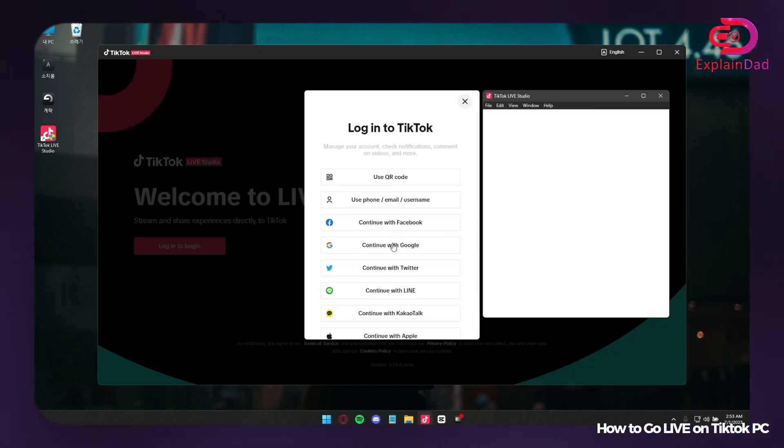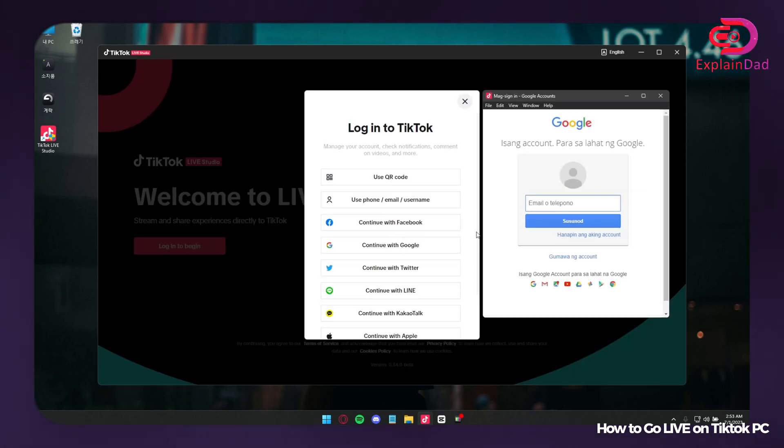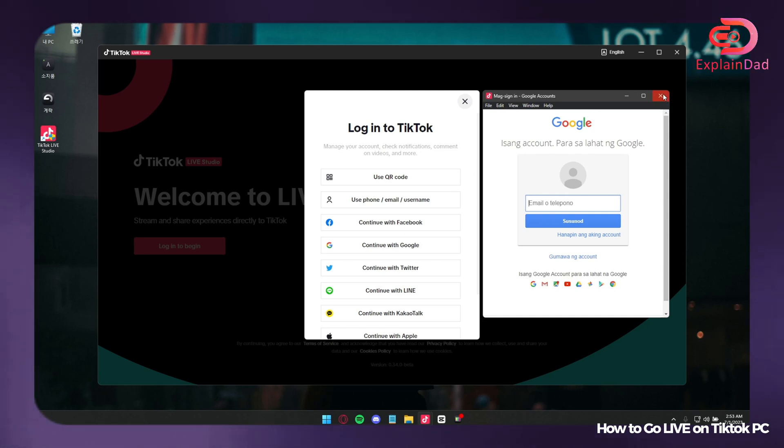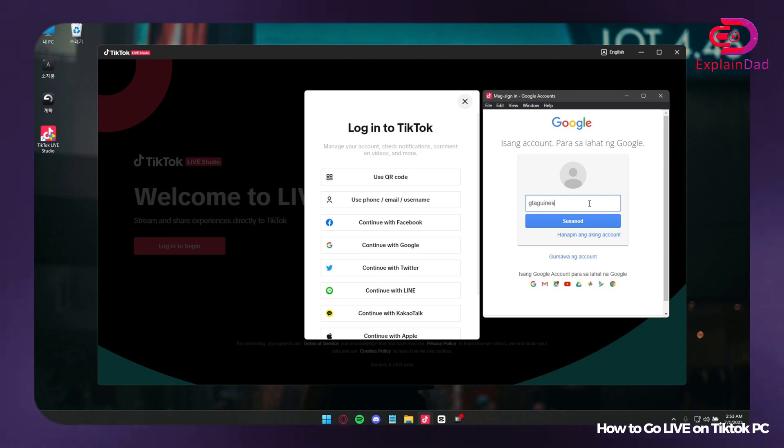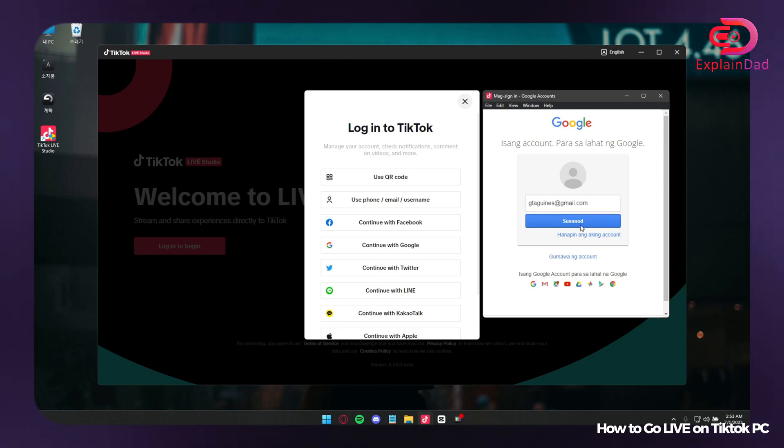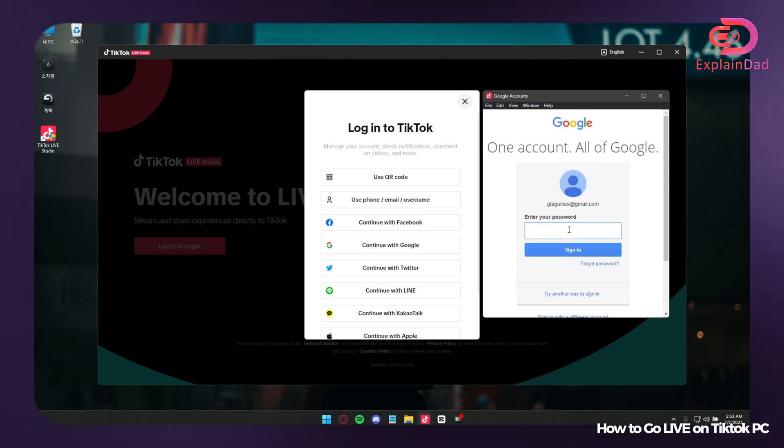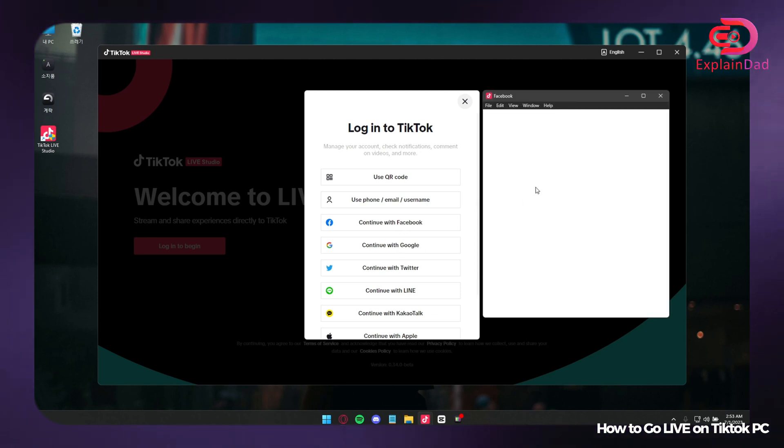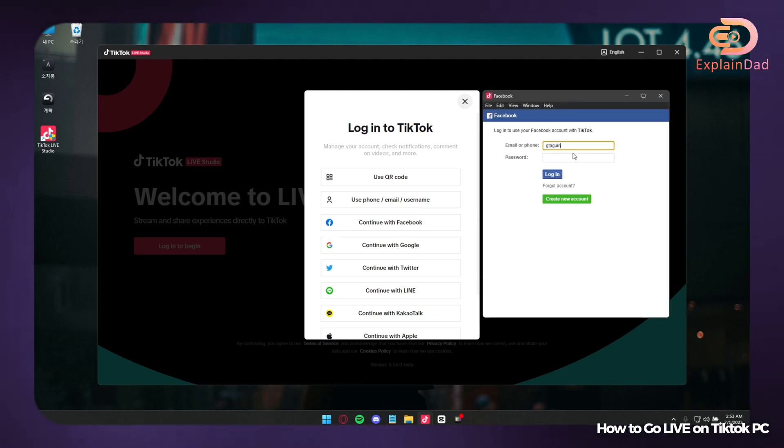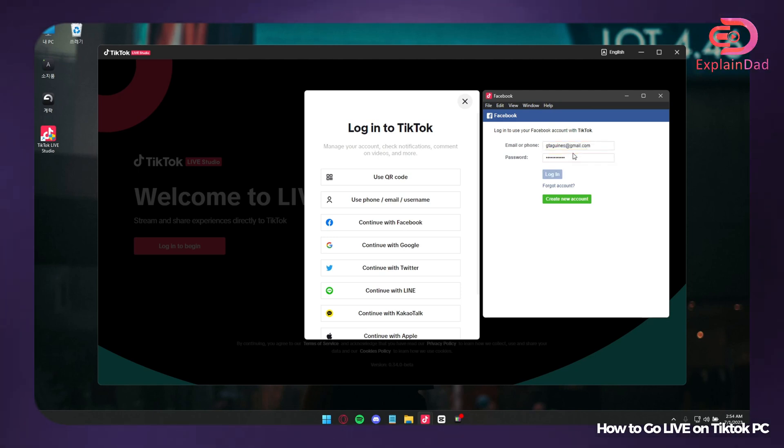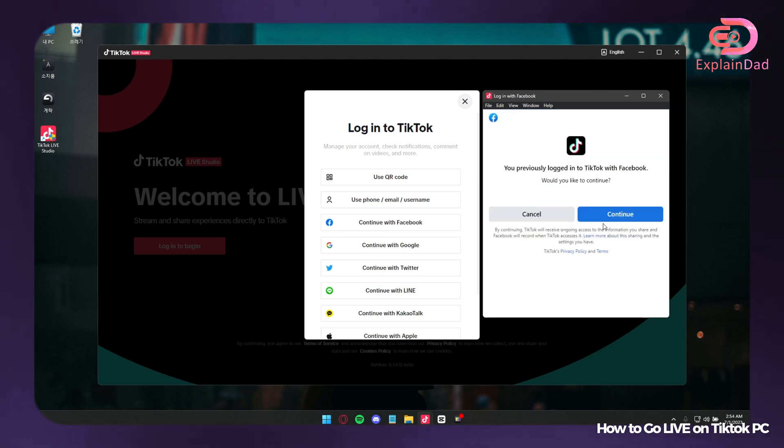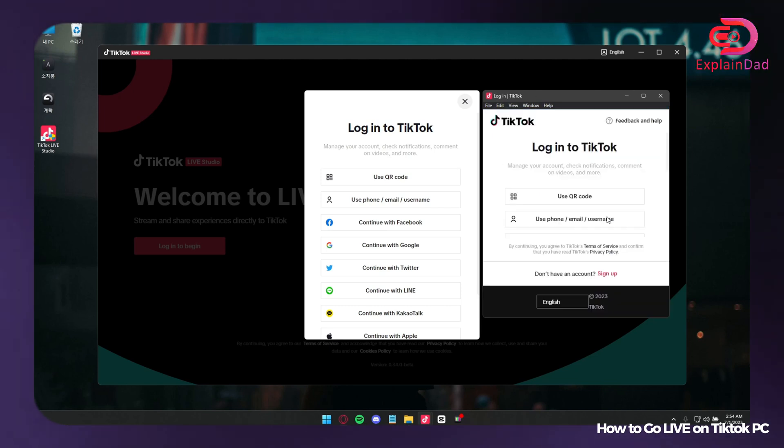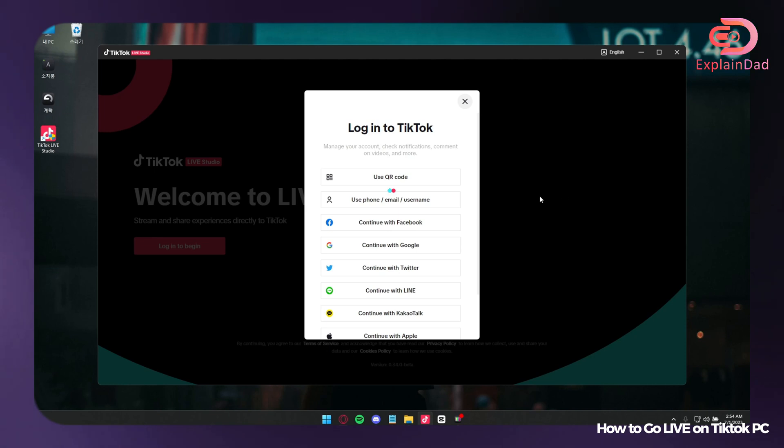After downloading, you'll get to this intro page in which you're going to be logged in, and you need to input your account that you're going to use. You have a lot of choices to log in. You can either use QR code, the information that you have on your TikTok, continue with Facebook, Google, Twitter, LINE, KakaoTalk, Apple, and many others depending on what type of account and country that you have as a main source of social media.